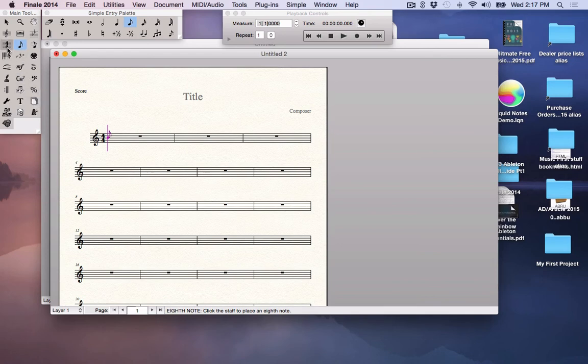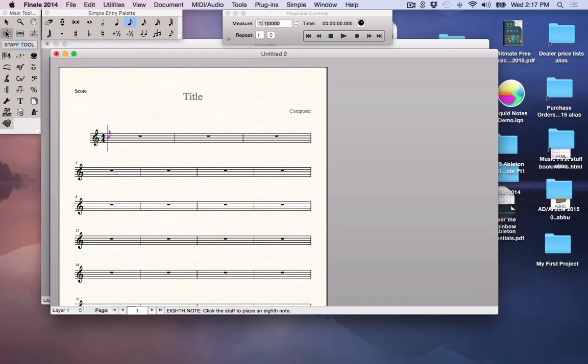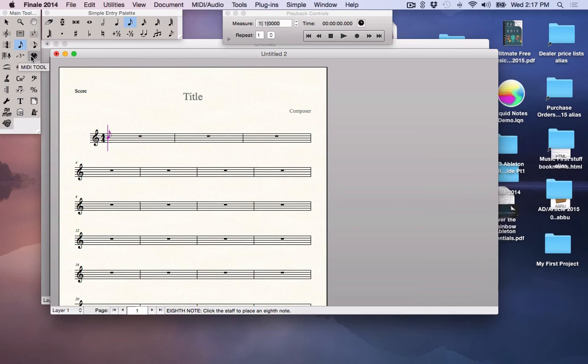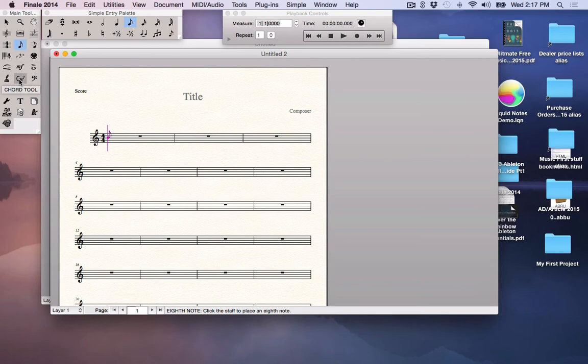A time signature tool to input notes with, anything dealing with the staff. And you'll notice as I'm dragging over these that it announces what that tool is. So if you're dealing with triplets, this will be the tuplet tool. If you're looking for chords, this will be your chord tool. If you're doing lyrics, there's your lyrics tool, clef tool, so forth. Very easy to understand.